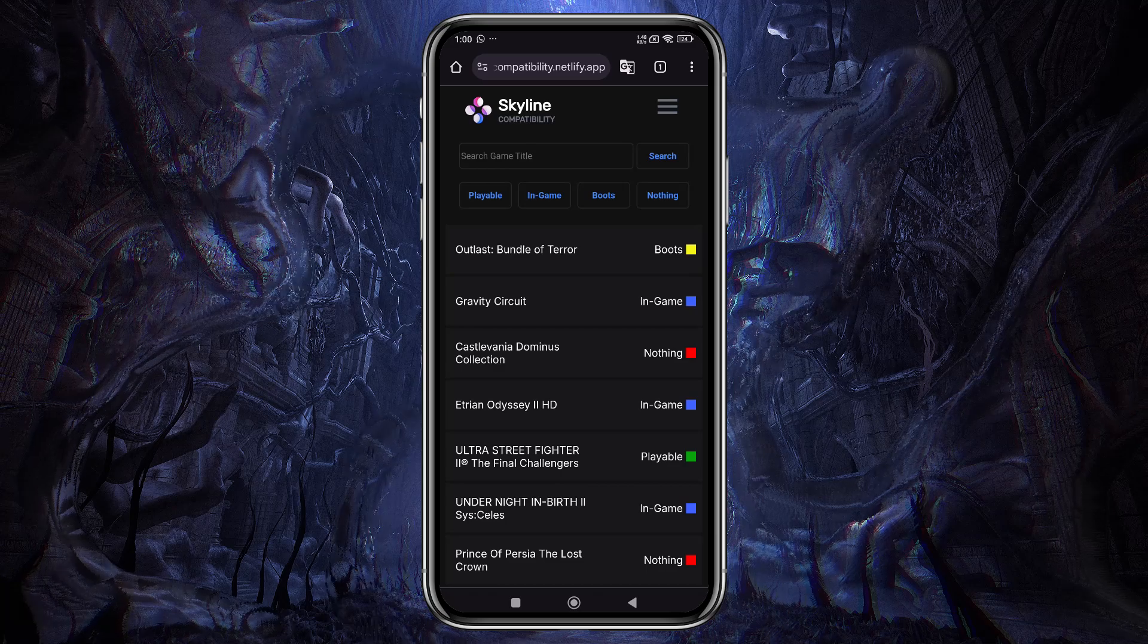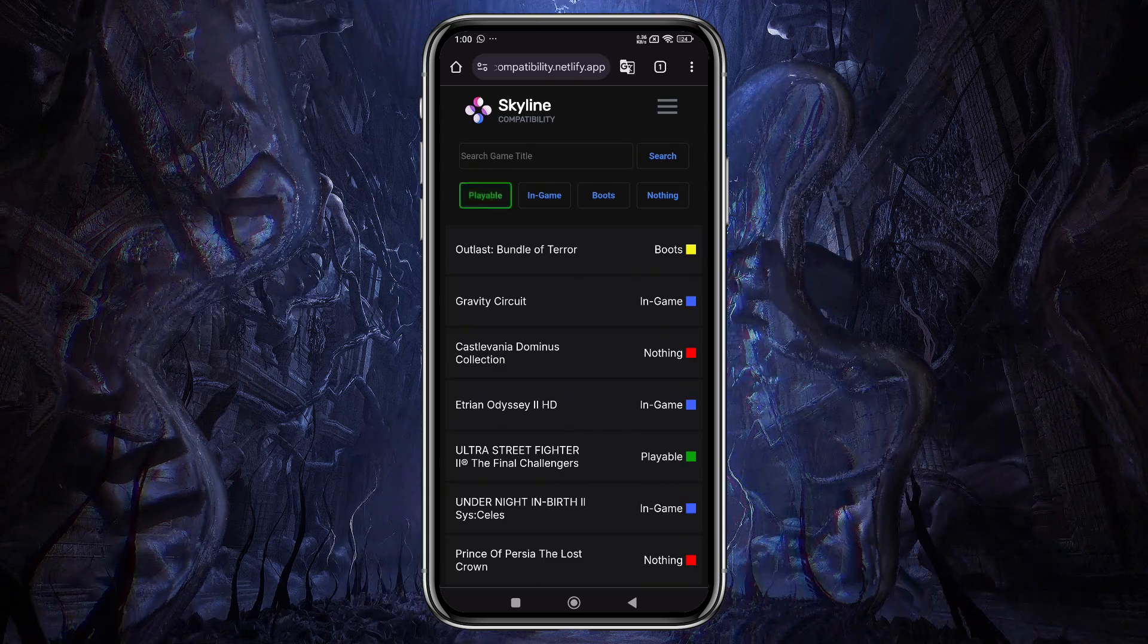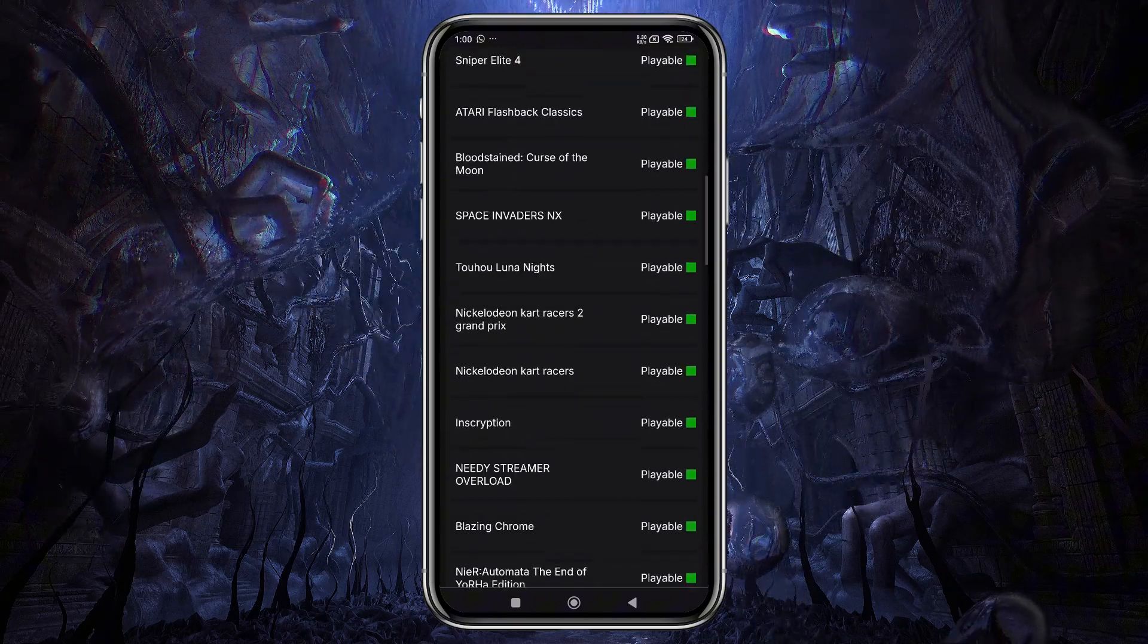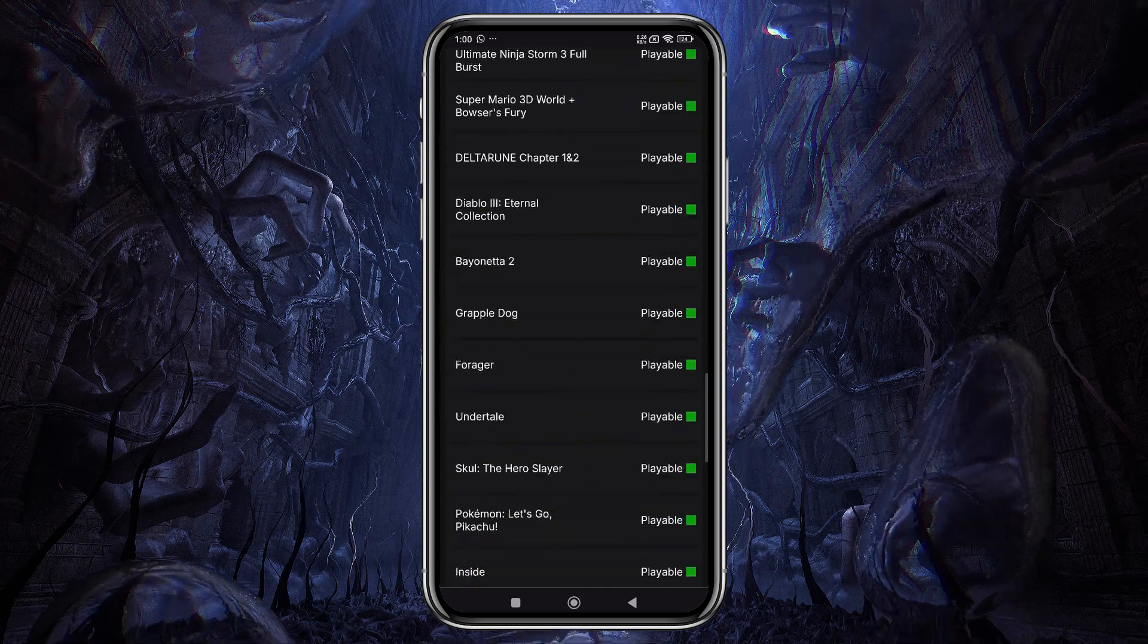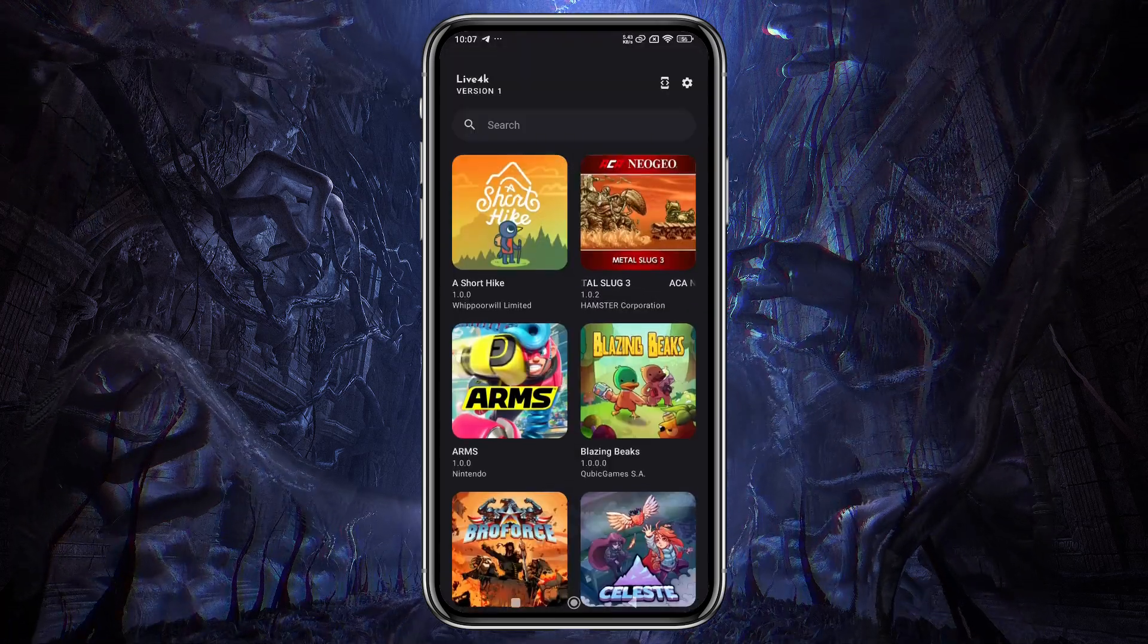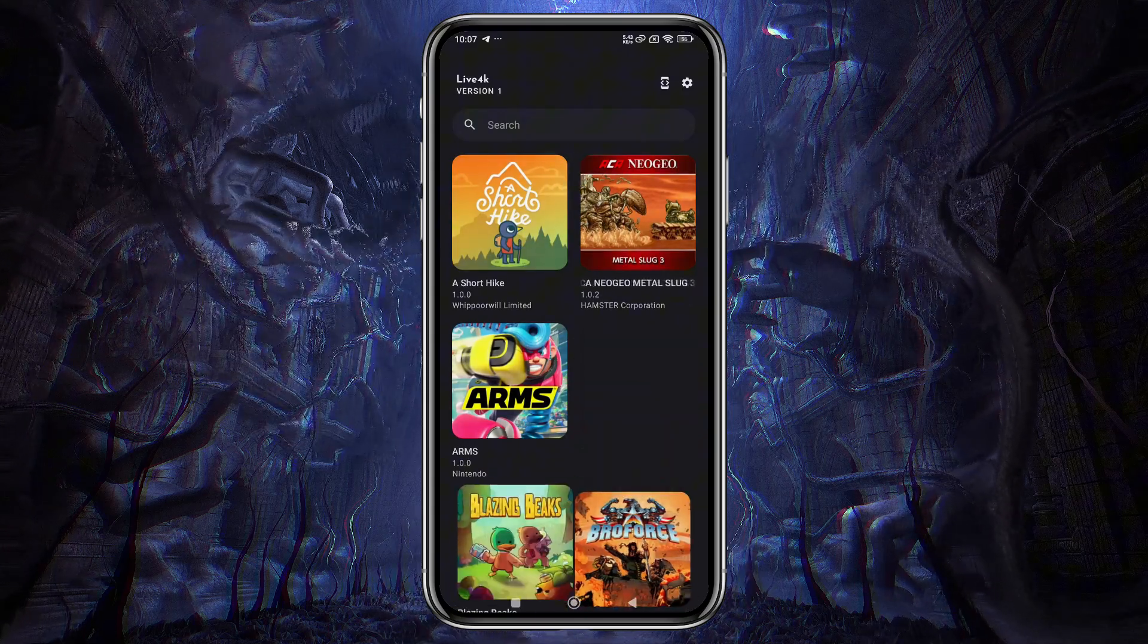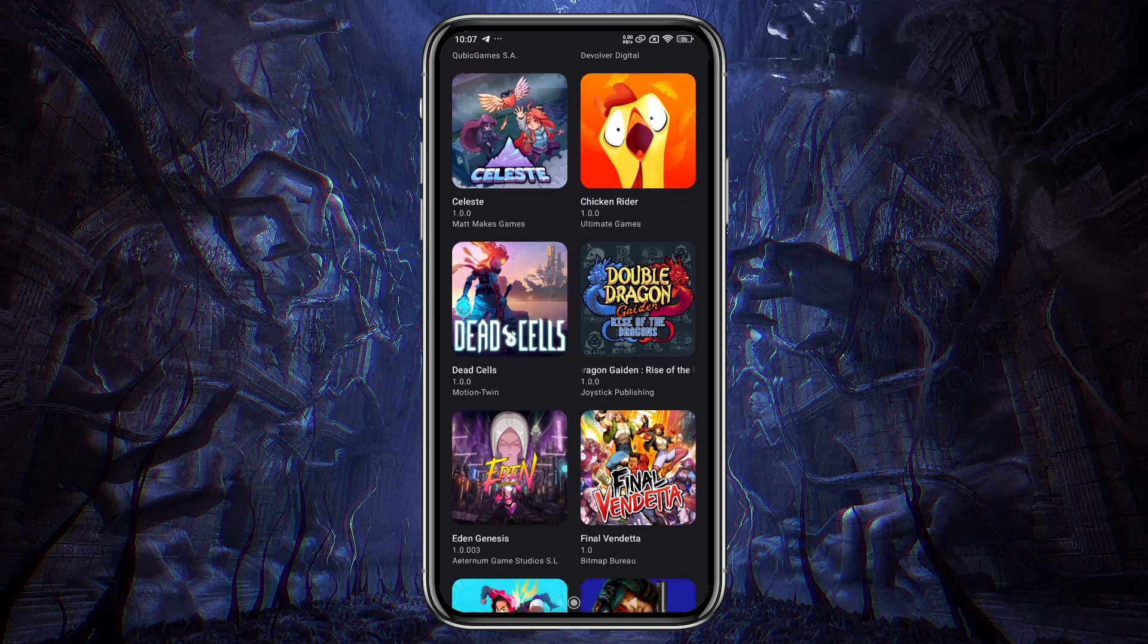Before you start any game, it's important to check whether it's playable on the emulator. Yuzu has a compatibility list on their GitLab page, which I've linked in the description. From there, you can check if your favorite game is supported. Make sure to unzip the game files and move them into the games folder. Now go back to Skyline, and if it's not showing any games, just swipe up. It will immediately display all the games you've added to the folder.